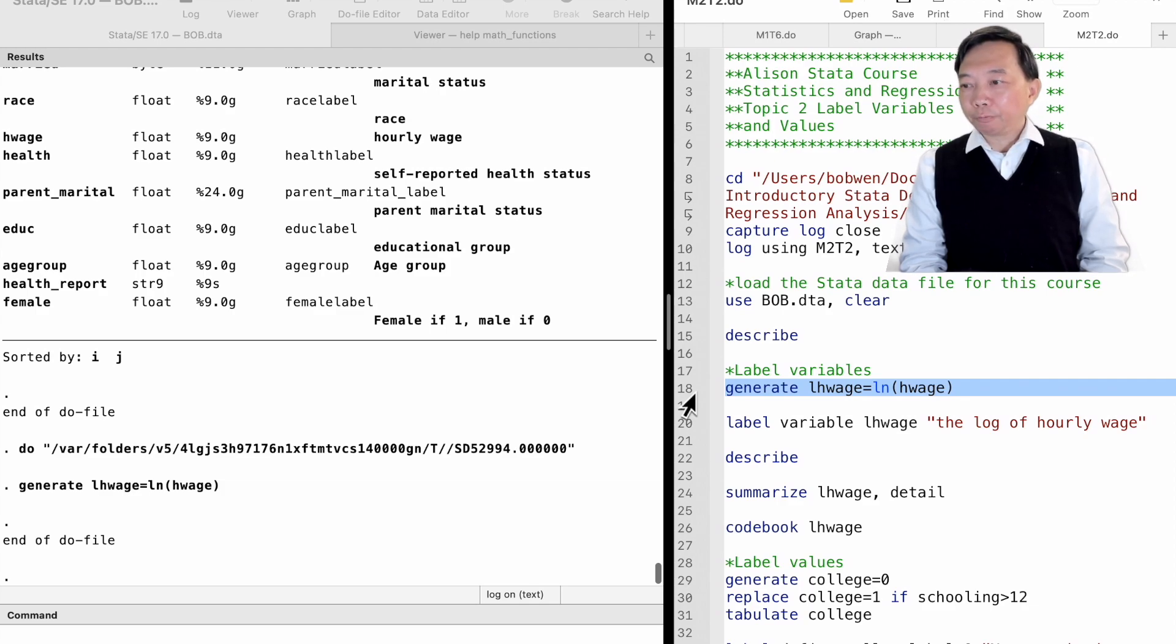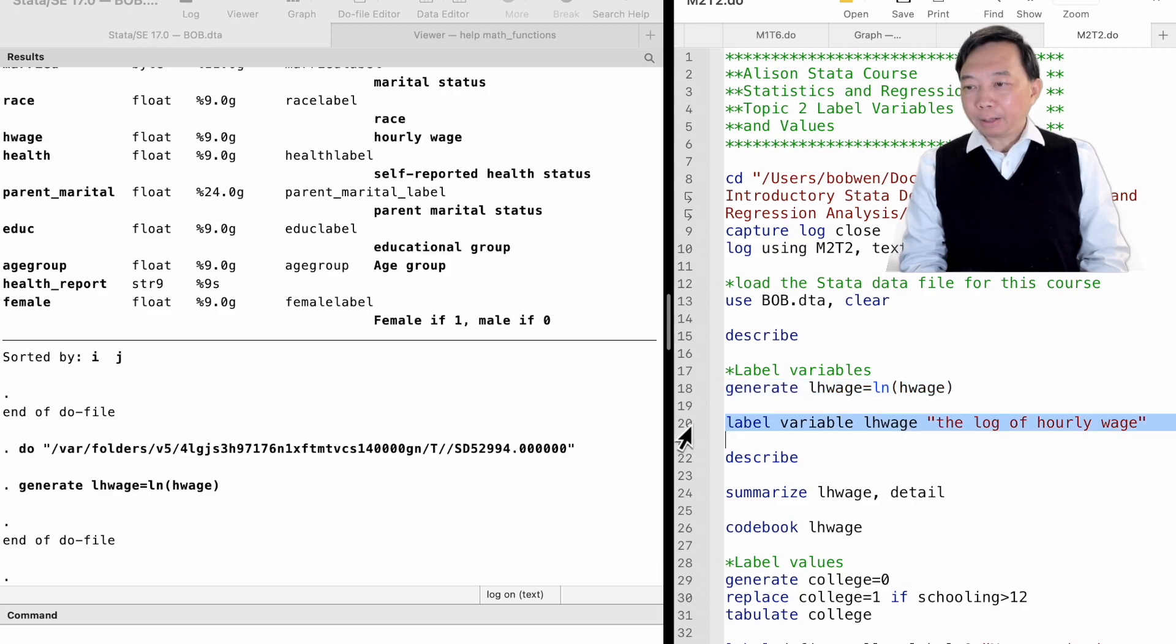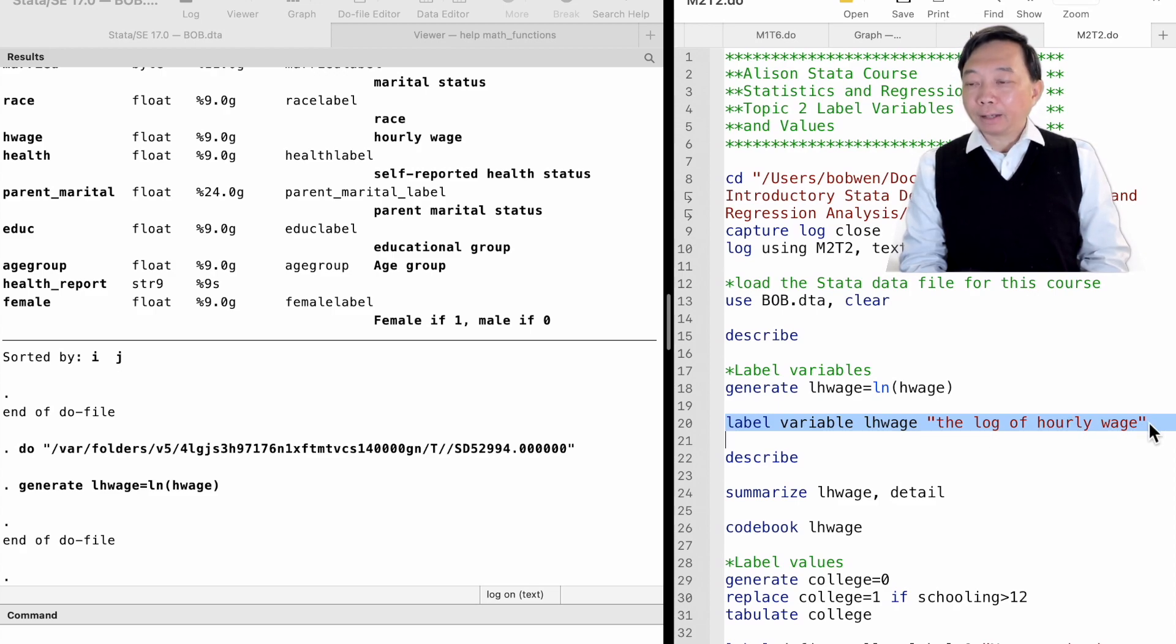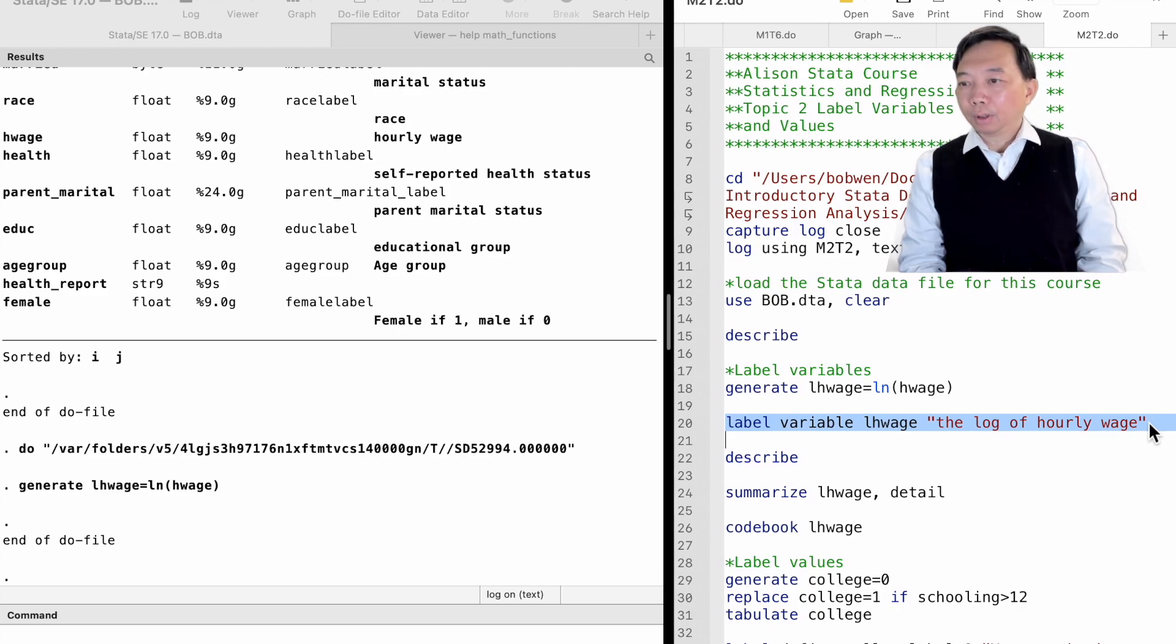We want to give the variable a label. We type label variable, followed by the variable's name, lhwage, and then the text of the label in the quotation mark, the log of hourly wage.